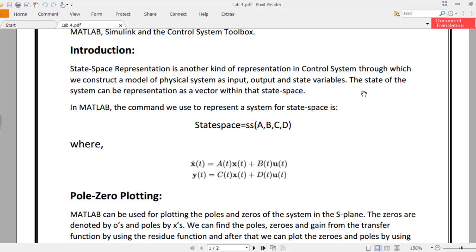We'll learn about state variables in a moment. The state of the system can be represented as a vector within that state space. We create state variables and model a system as an input and output through those state variables. These state variables are basically a vector representing the state of a system within that state space.